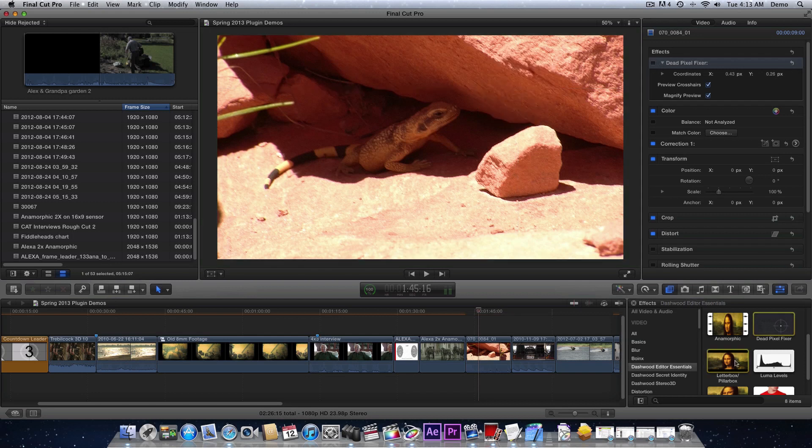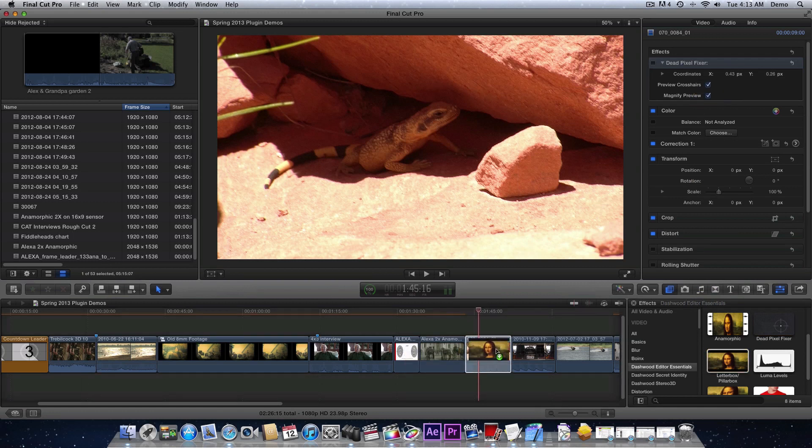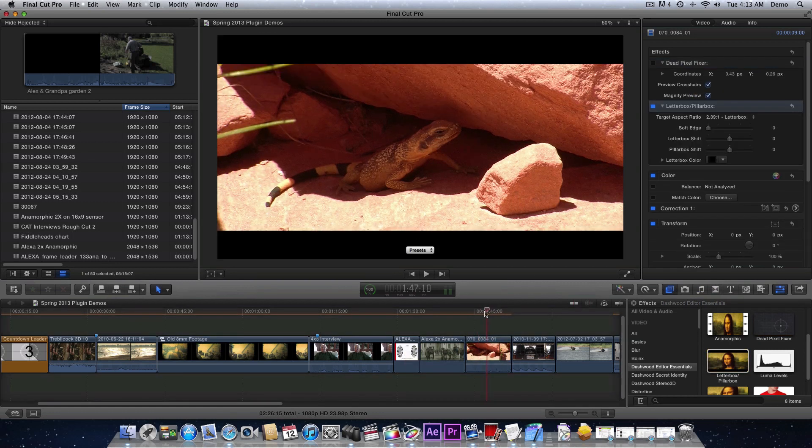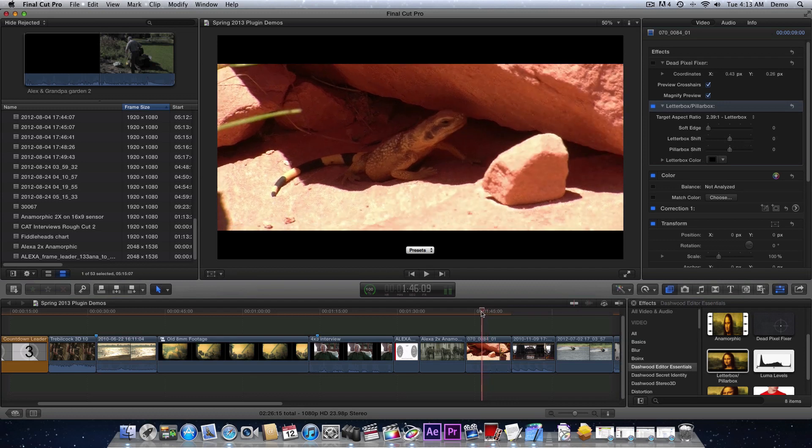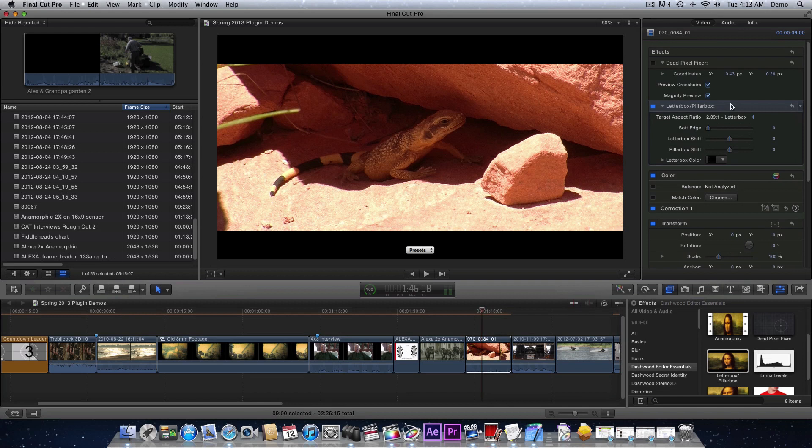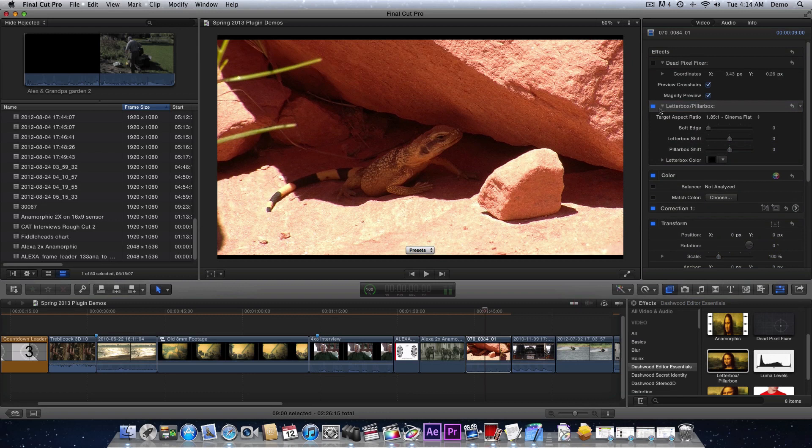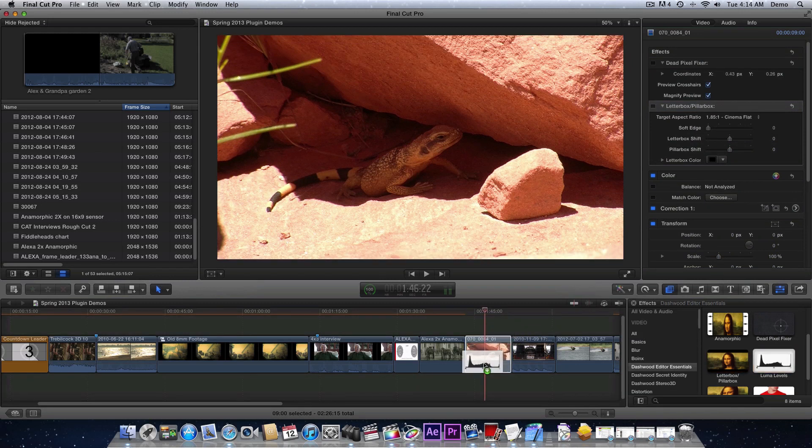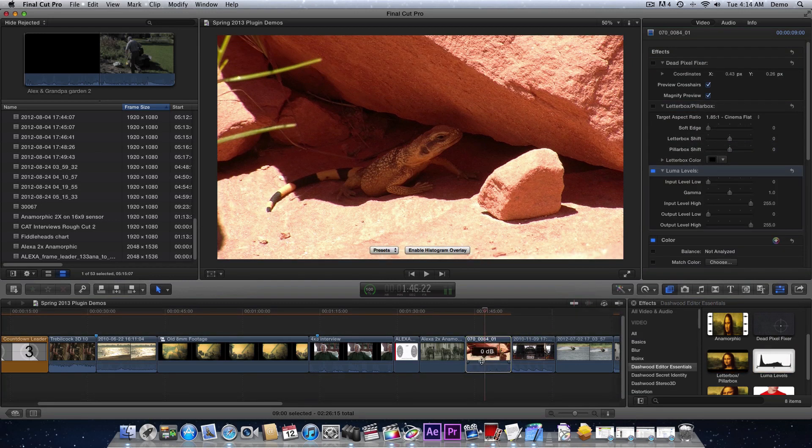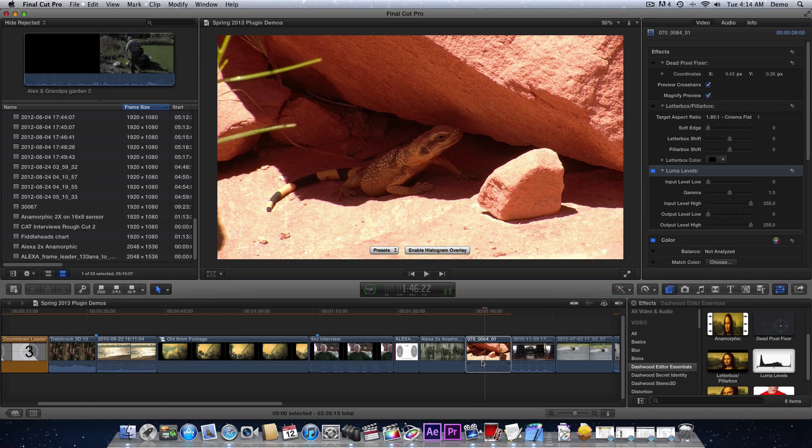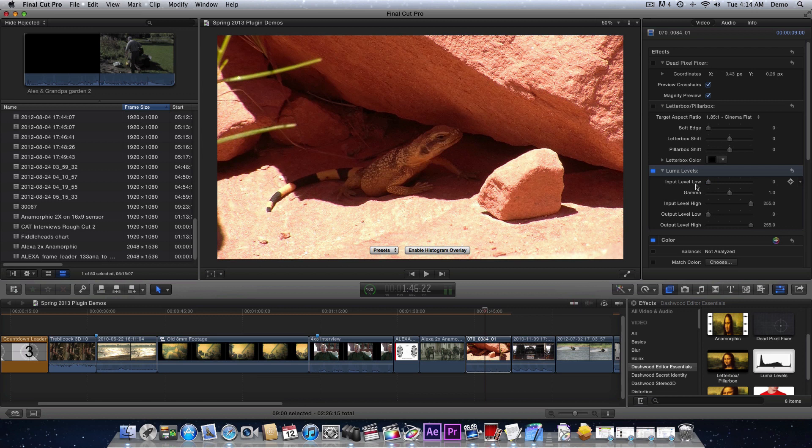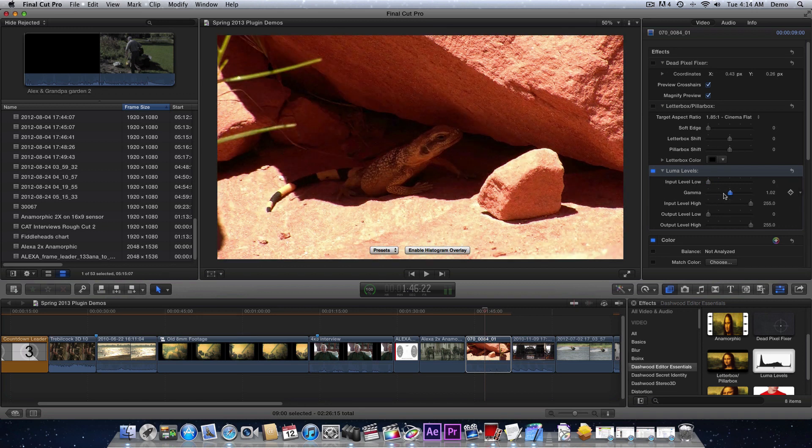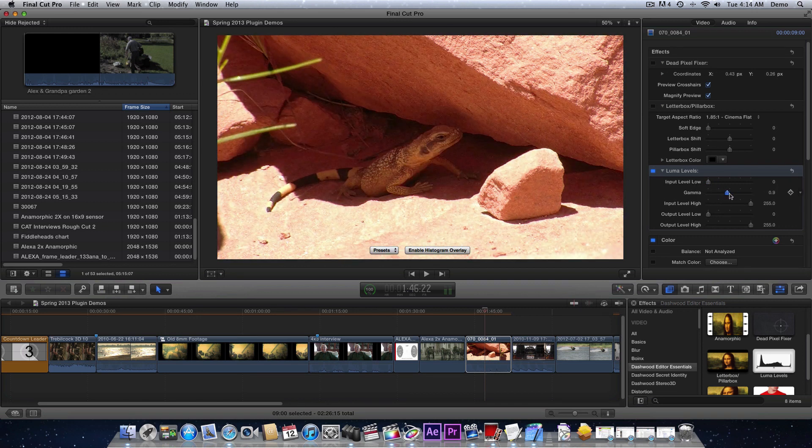Next we'll look at the letterbox. We all know that in version 10.0.6 of Final Cut Pro the widescreen functionality was added back in, but ours has a few more aspect ratios that you might want to access. Next let's look at luma levels. You wouldn't believe how many photographers say to me, I just wish I could use Photoshop levels. So that's all this plugin is. It exactly mimics Photoshop levels. Your input level, low and high, and of course usually we use the gamma adjust.